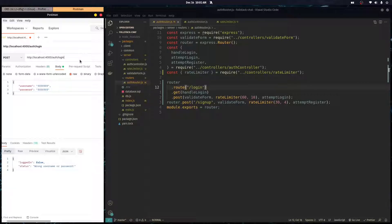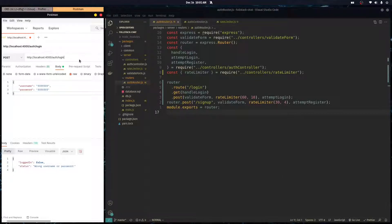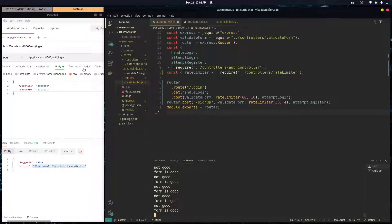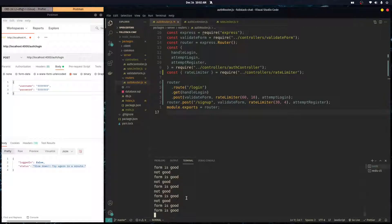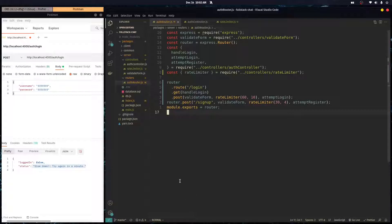Now when you attach the middleware, you call it: `rateLimiter(60, 10)` for the login route, or `rateLimiter(30, 5)` for signup if you want to be stricter. Testing again by spamming — after 10 requests it says 'slow down', and the computationally heavy task stops running. That's how you implement rate limiting with Redis in Node.js.